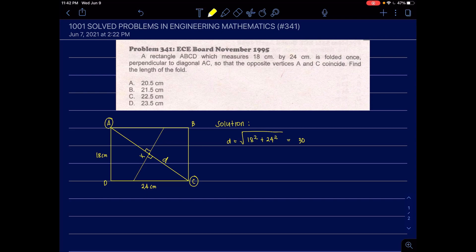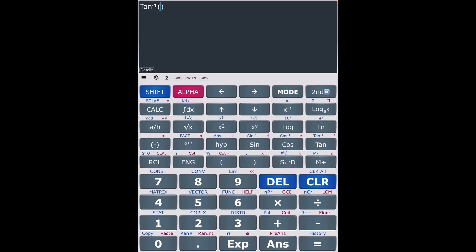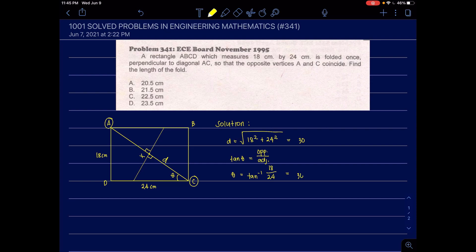We also need the angle to solve for the fold. Using tangent theta equals opposite over adjacent side, theta equals arctan of 18 over 24, which gives theta equal to 36.87 degrees. Using this triangle, we will find the value of half of X.